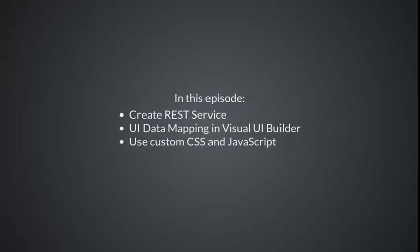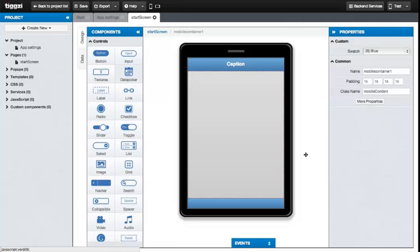Welcome to lesson 2 for the TIGSI training course. Here we'll focus on data mapping between services and the UI. We'll create a Twitter search application using data mapping, custom CSS, and JavaScript.